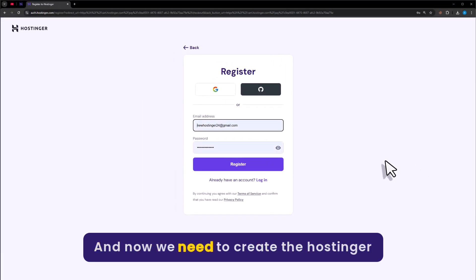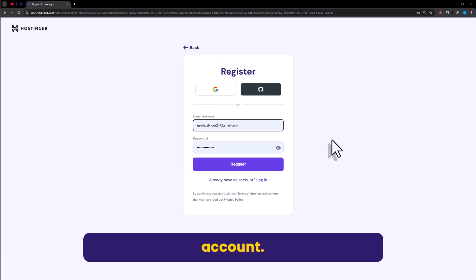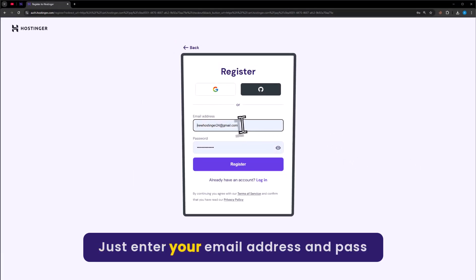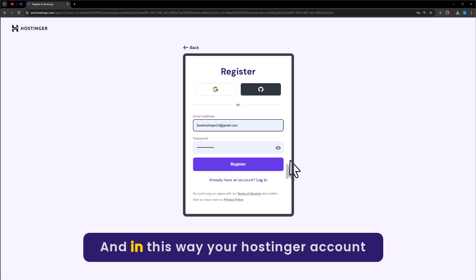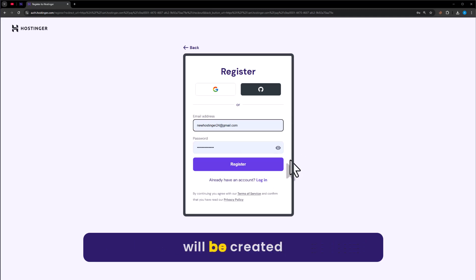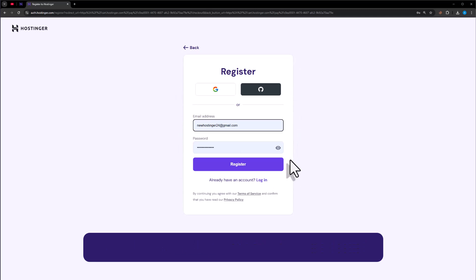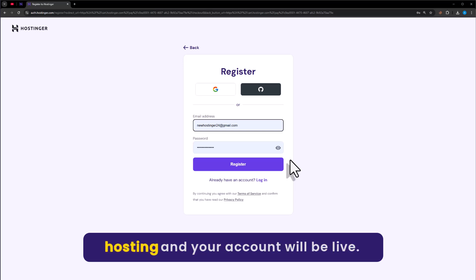And now we need to create the Hostinger account. Just enter your email address and password and then click on register. And in this way your Hostinger account will be created. And after that you can pay for your web hosting and your account will be live.